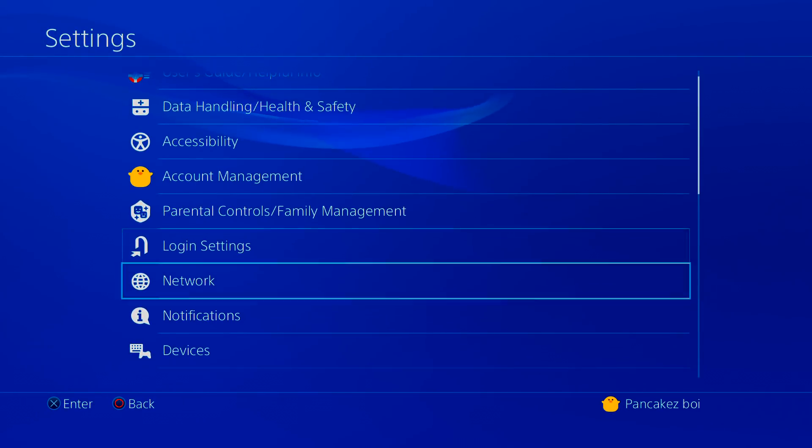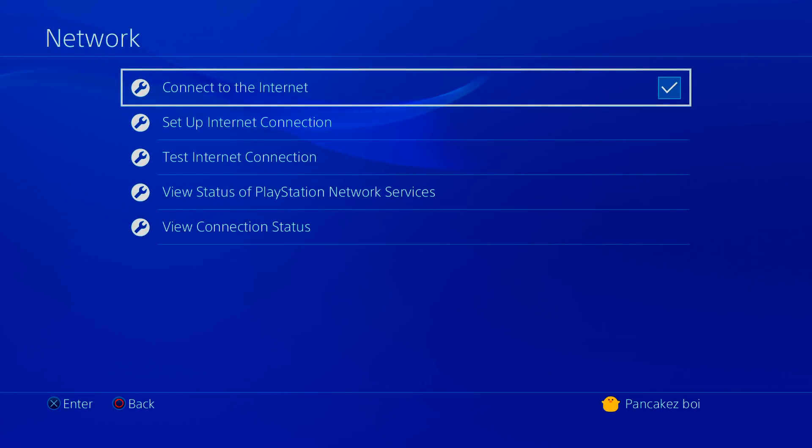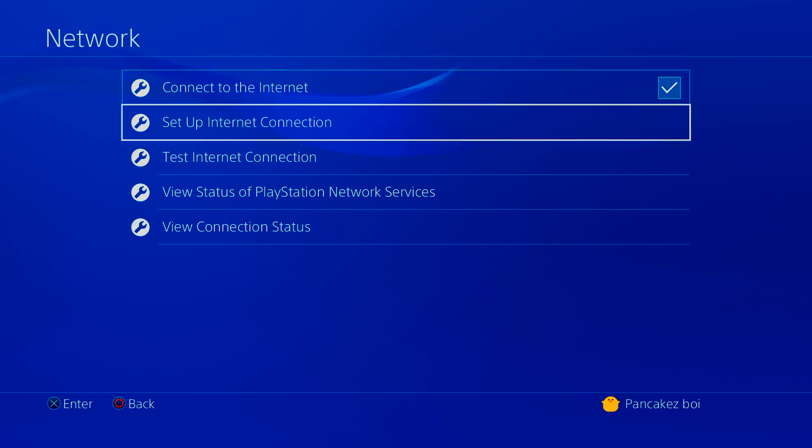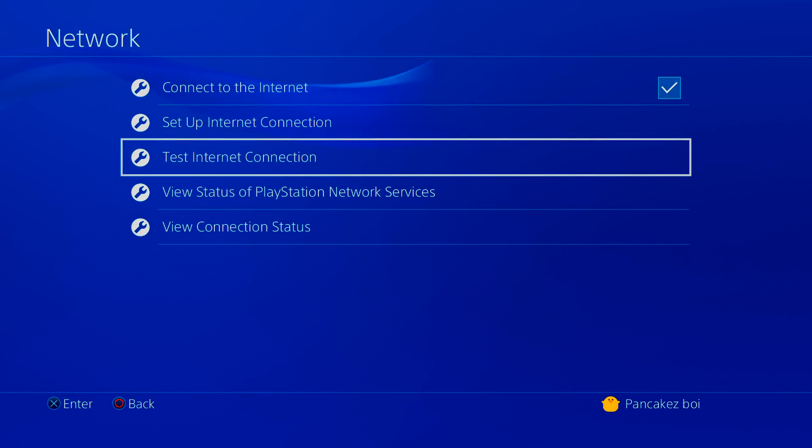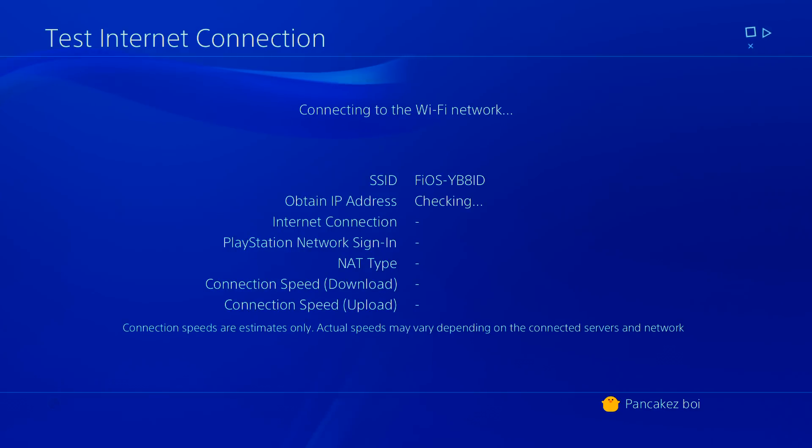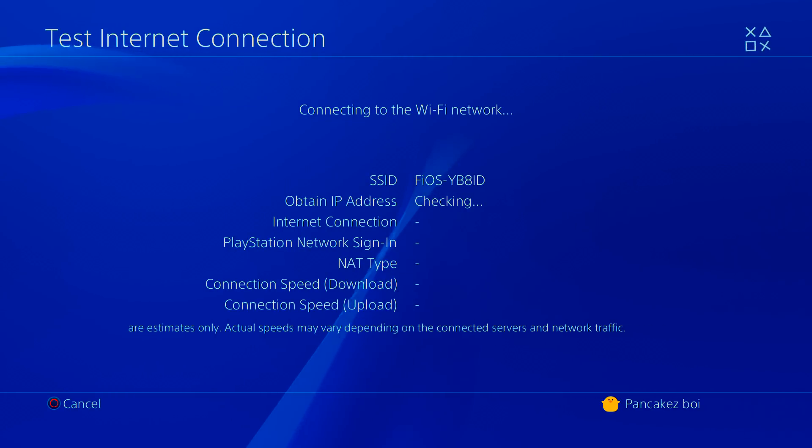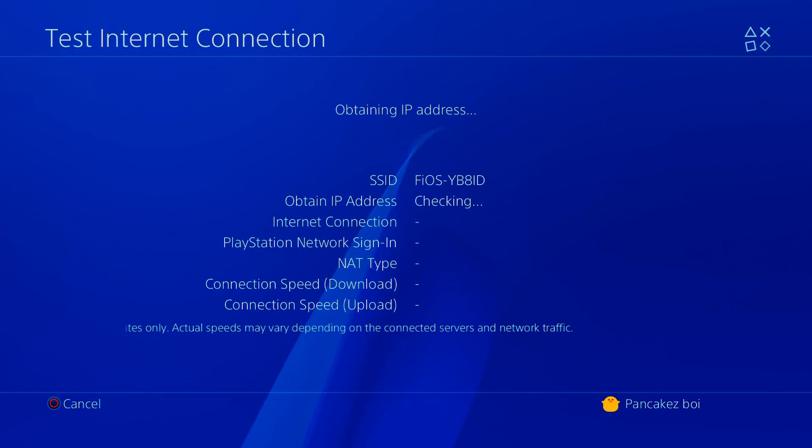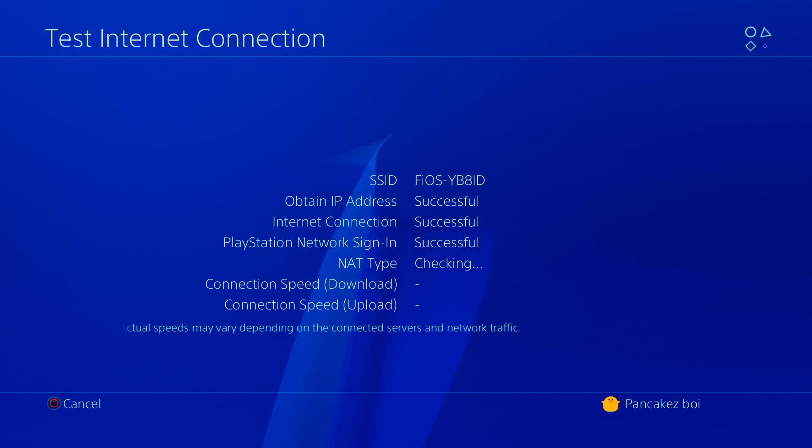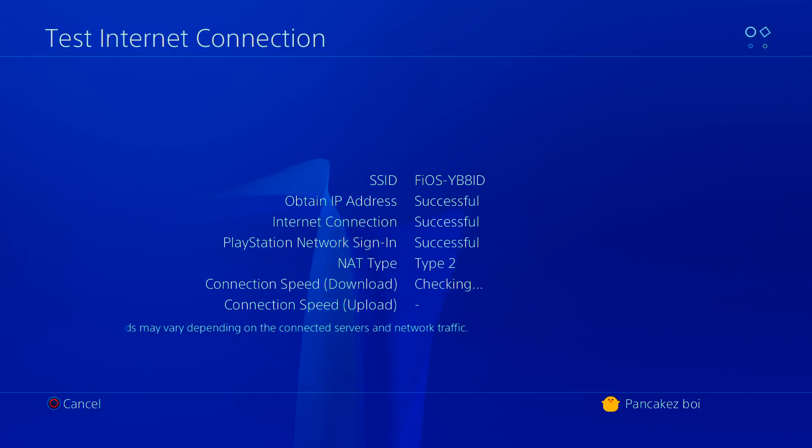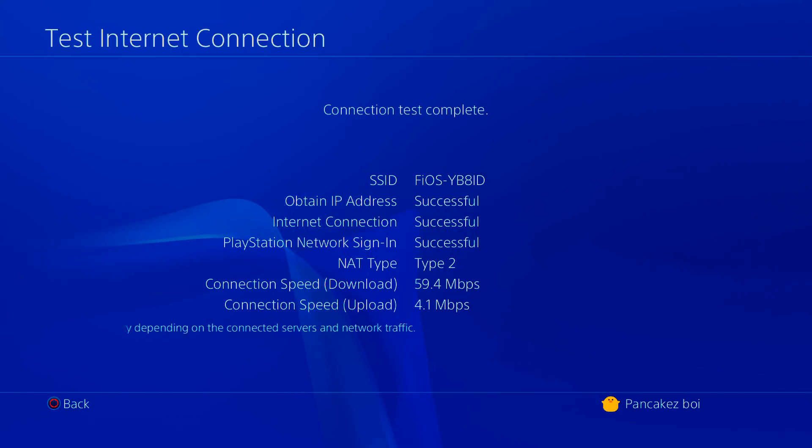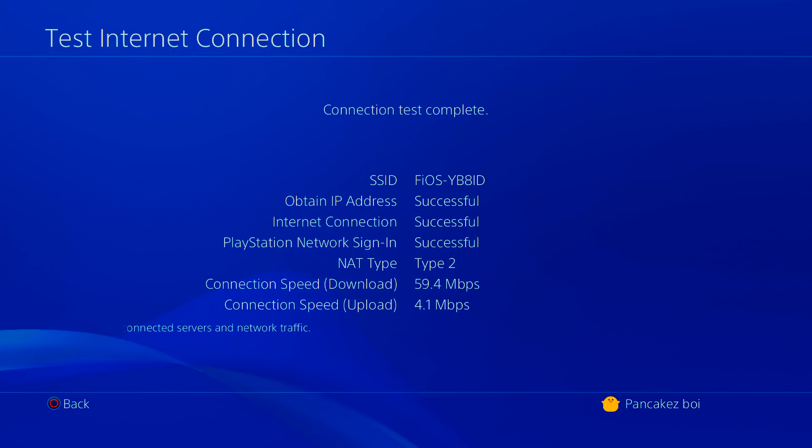So the first thing you want to do is open up your network, test your current network to see how fast it is right now and see if it improves. So as you can see from mine, I have an average 59.4 and a 4.1 which is alright but I can improve it.